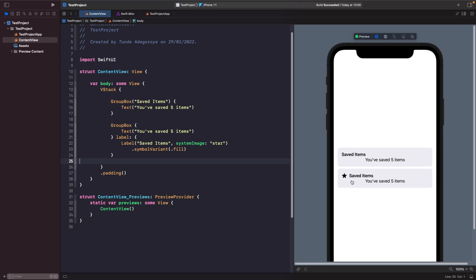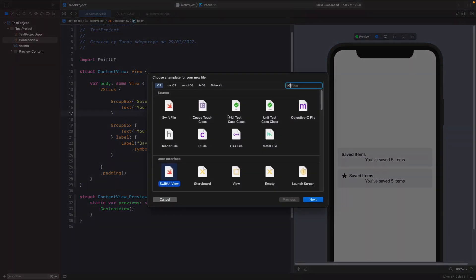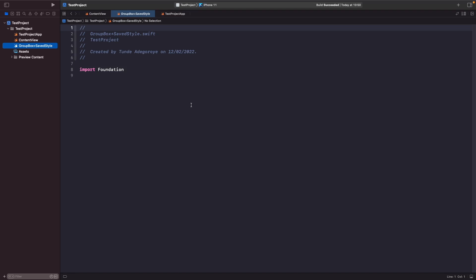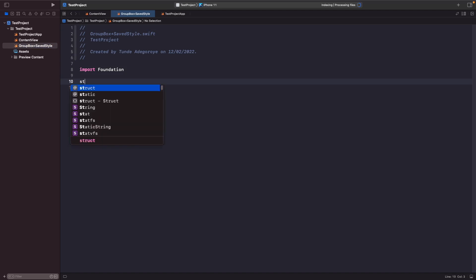What we're going to do now is create our own group box style called save style. So let's create a new Swift file. And then what we'll call this is group box plus save style. And then in here we need to use the group box style protocol on our struct, so let's do that now.